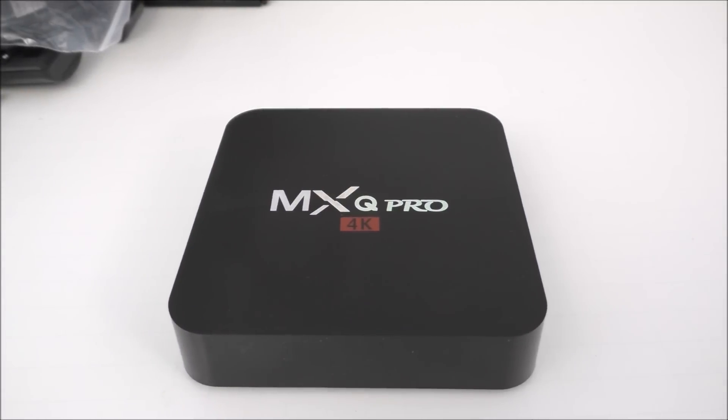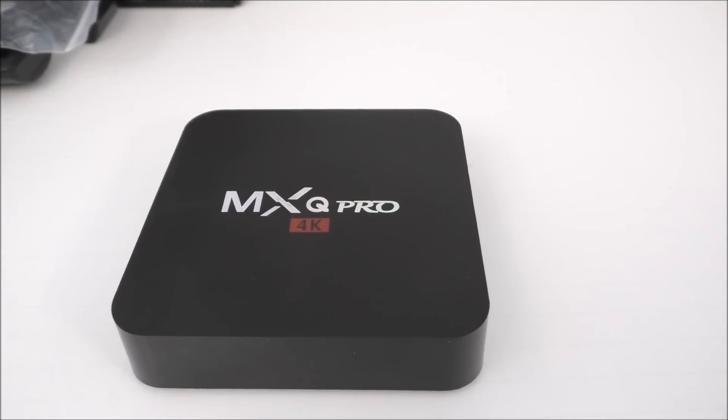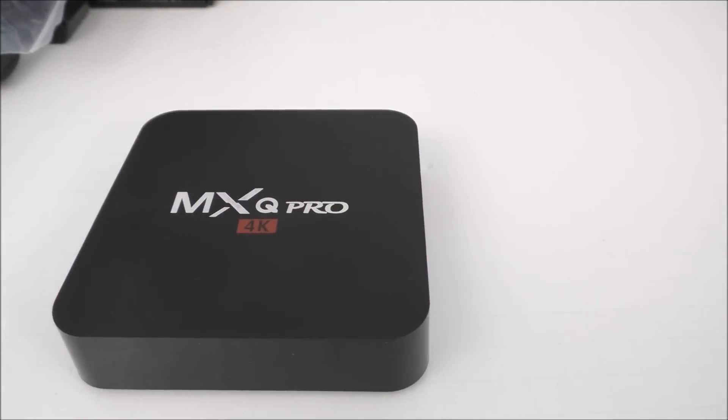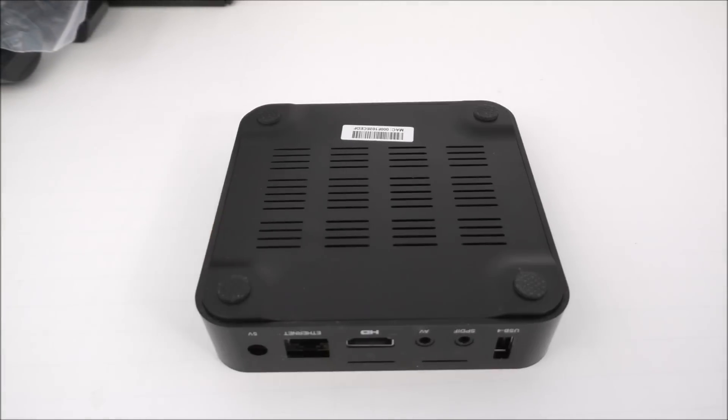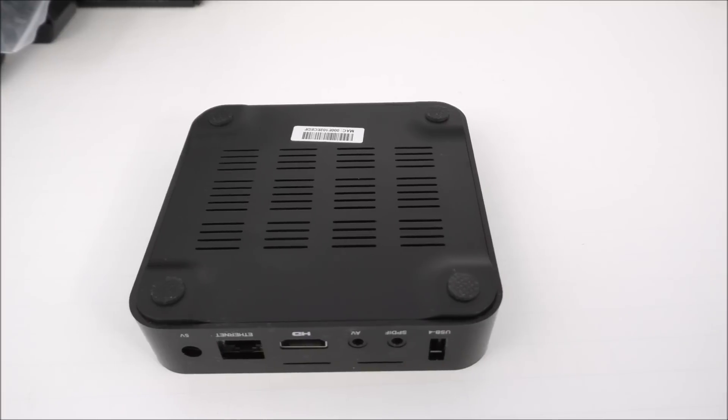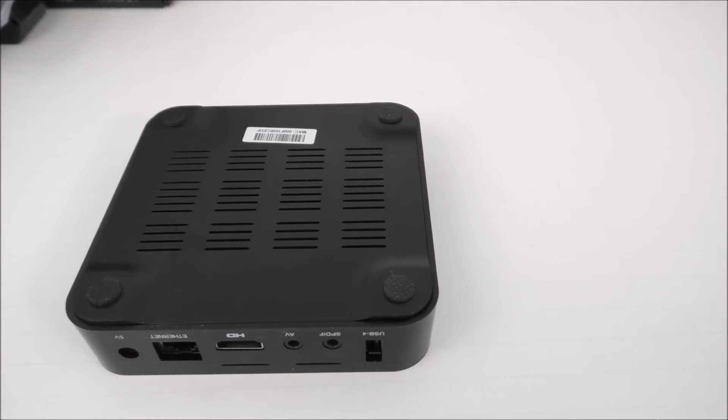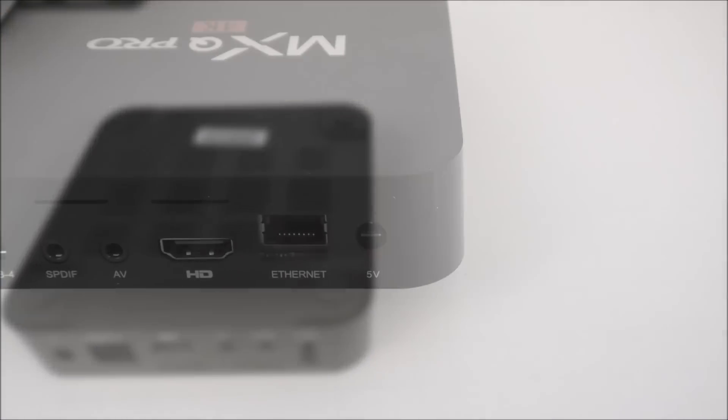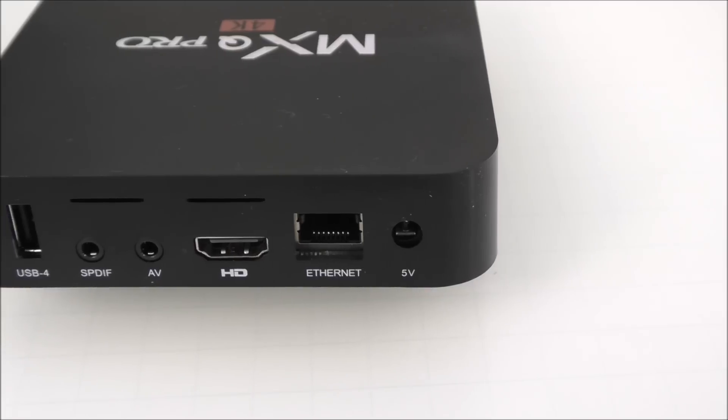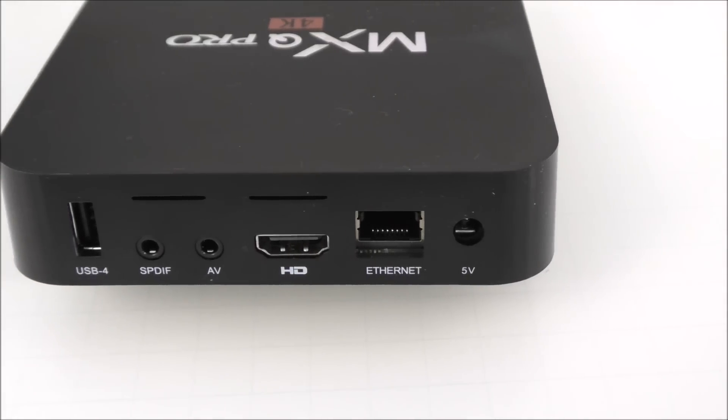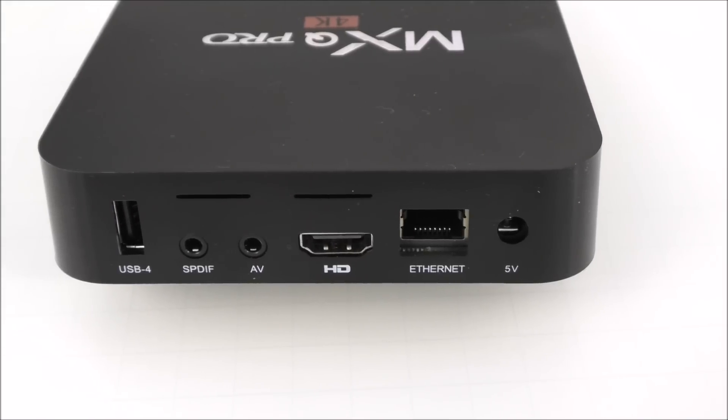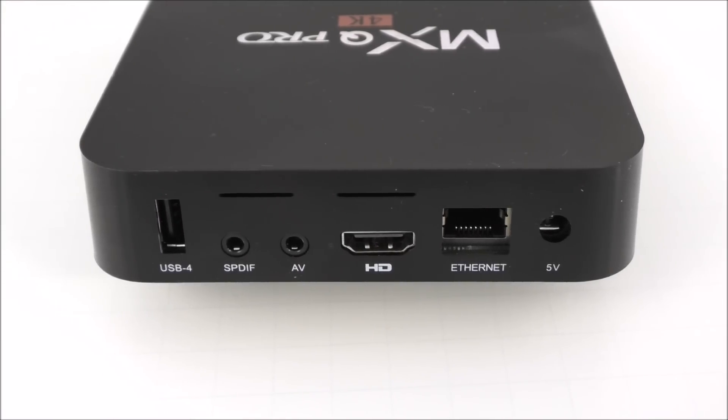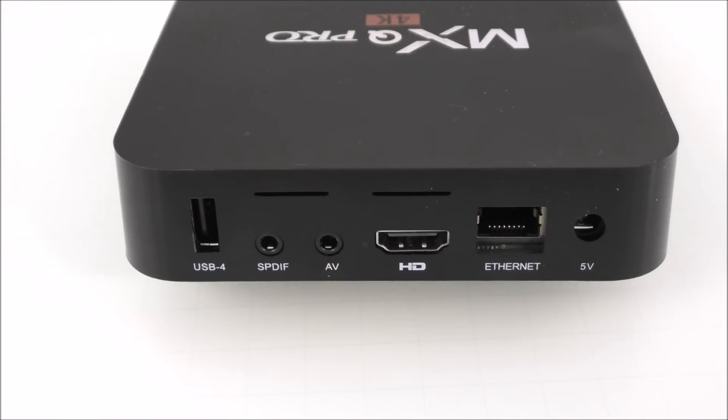The box is made out of plastic entirely and on the top we have the MXQ Pro and the 4K logo. The bottom is also plastic and on the corners there is some rubber so the box doesn't slide. On the back we have the power adapter plug, the internet port, the HDMI output, the AV and the SPDIF output.